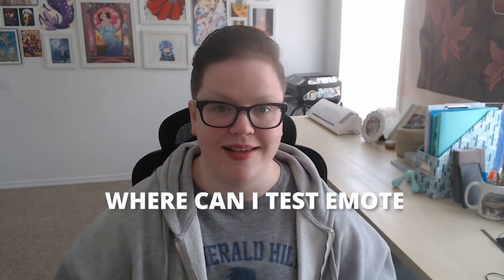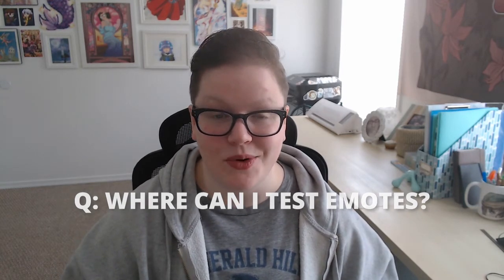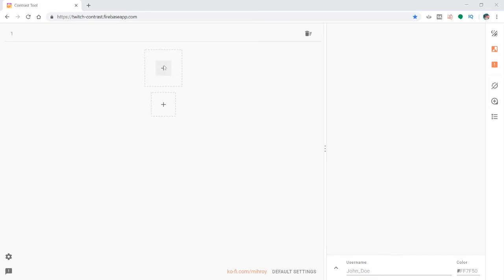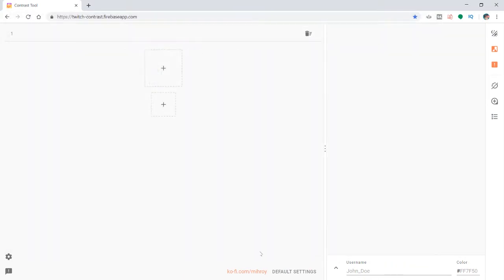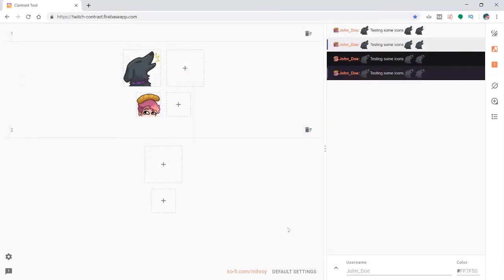A lot of people also ask me: where can I test emotes? I was testing them on Discord, but I actually found a better tool for that. There is a website called the contrast tool — you can upload your emotes and it will show them on light and dark backgrounds and at different sizes. It's a really useful tool, I highly recommend it.